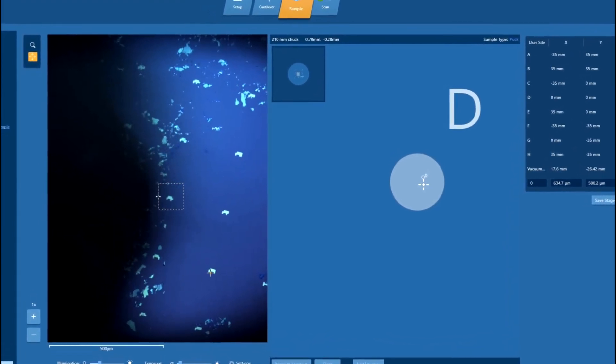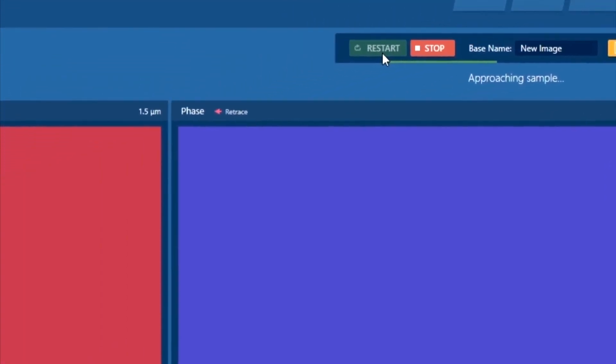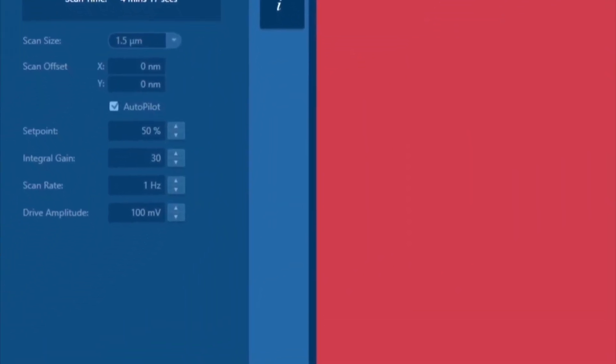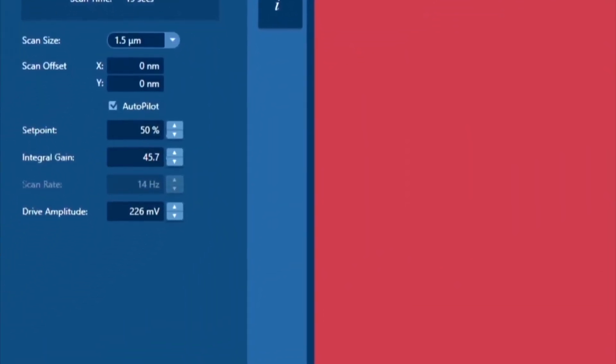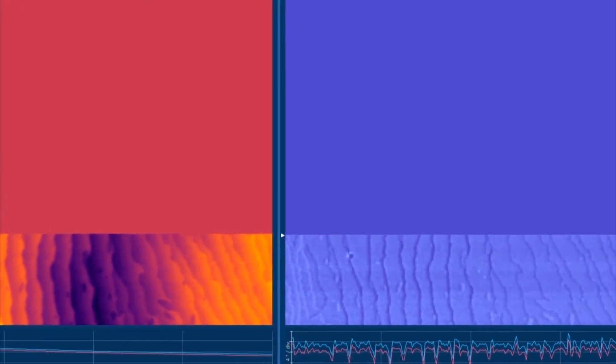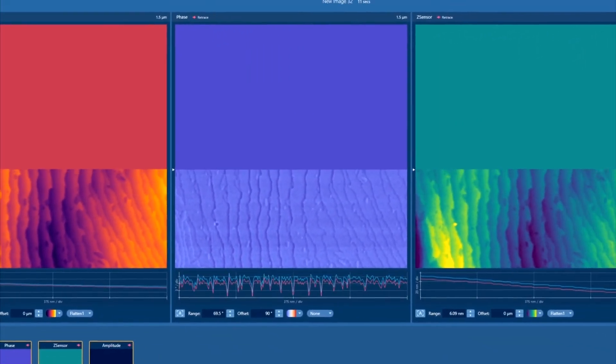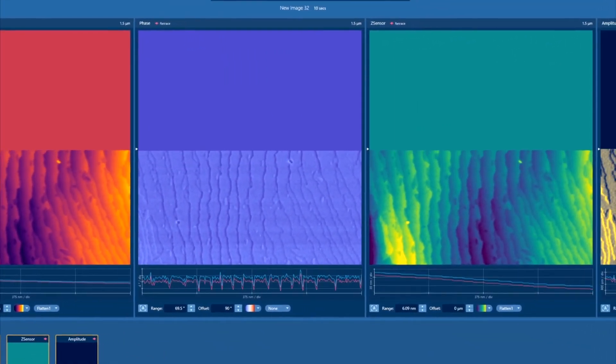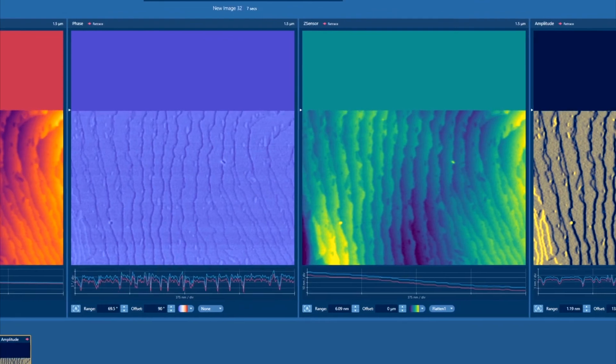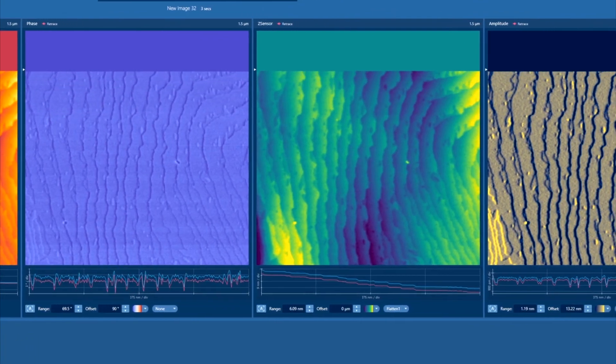Users who are new to AFM or don't use it often typically struggle to optimize imaging parameters. Asylum's Autopilot Routine, an exclusive feature of AirGo, optimizes the scan parameters for you, ensuring great images from the start.